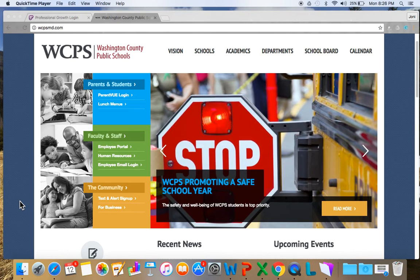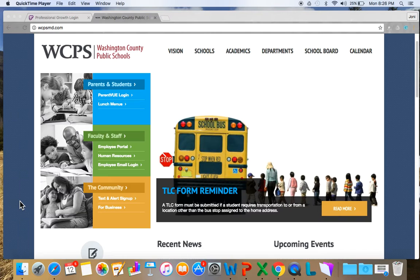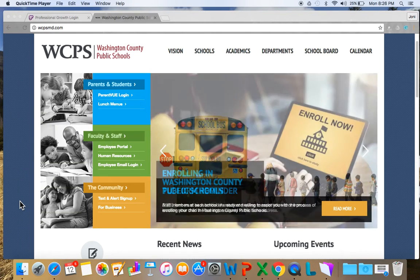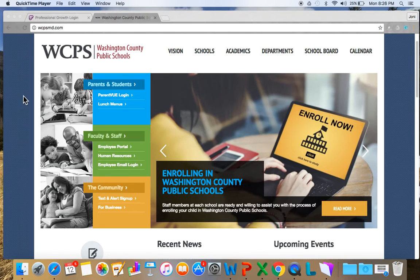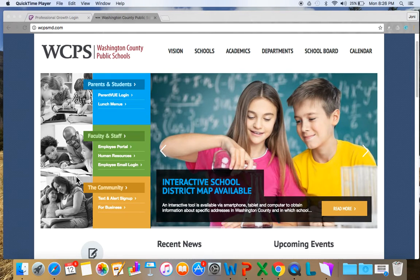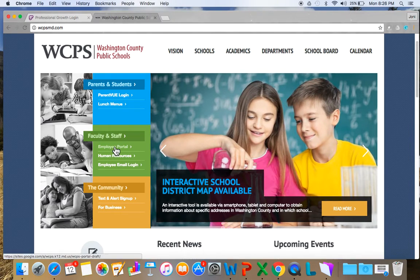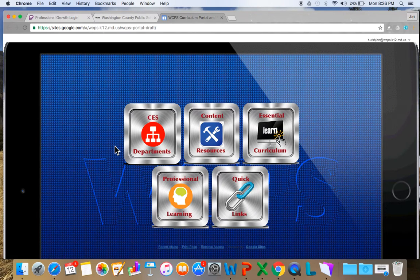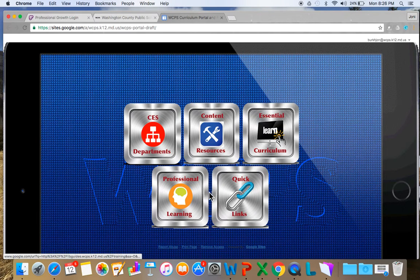This is Joni and I'm going to show you how to log in to the Frontline evaluation system going from the portal. Right now I'm on the Washington County Public School website wcpsmd.com. I'm going to click on employee portal and then I'm going to click on quick links.